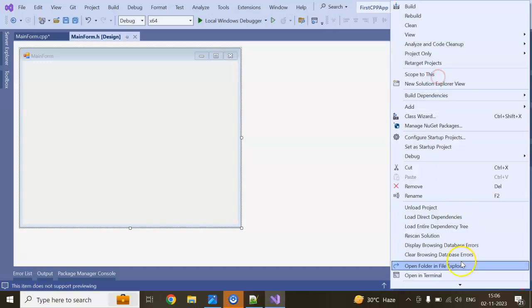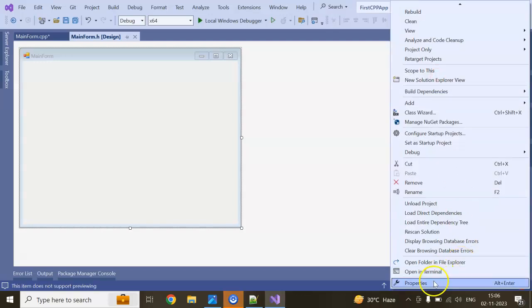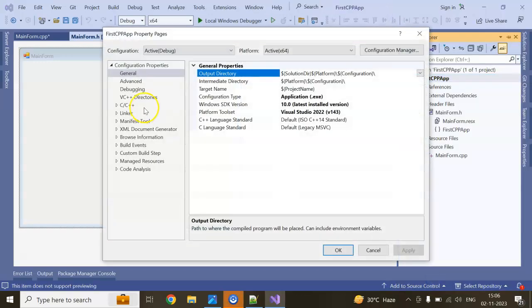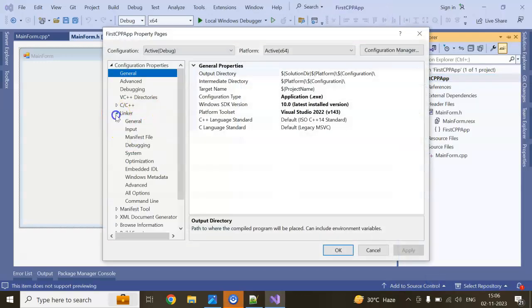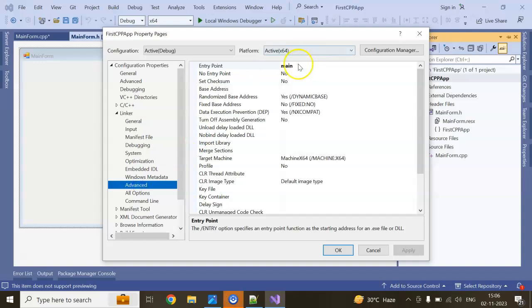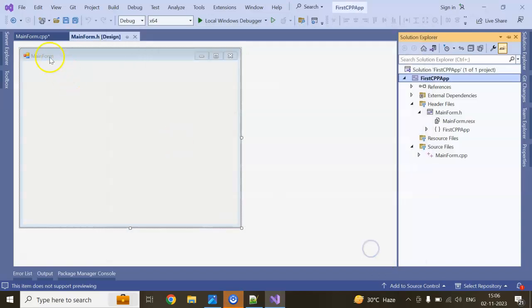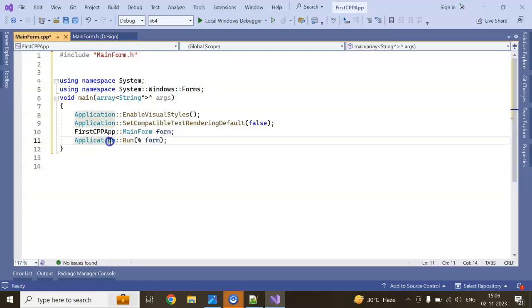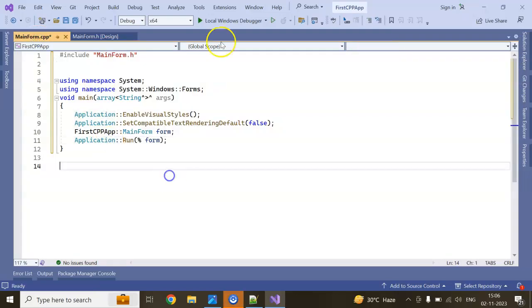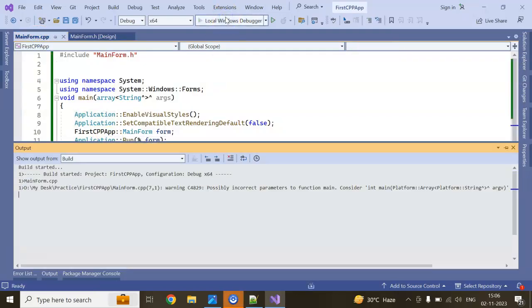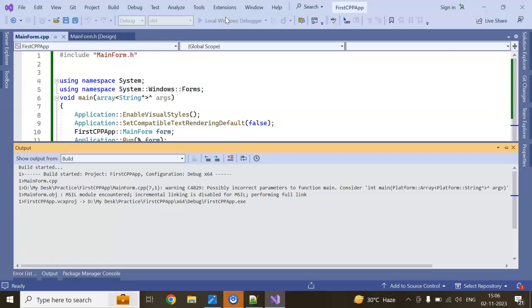If you right click, go to Properties, Linker, Advanced, Entry Point — the entry point is the main method we created in mainform.cpp. Now run the application and it will open our GUI window.